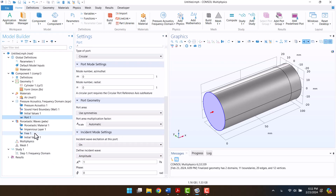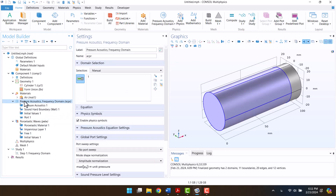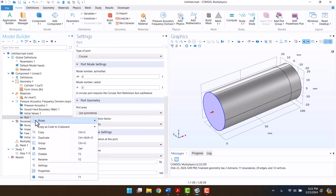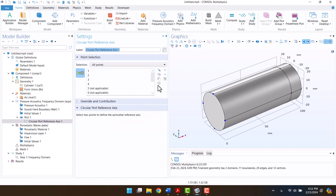Also, we need two reference points. Since the end termination of the tube is rigid, I will not change the default.